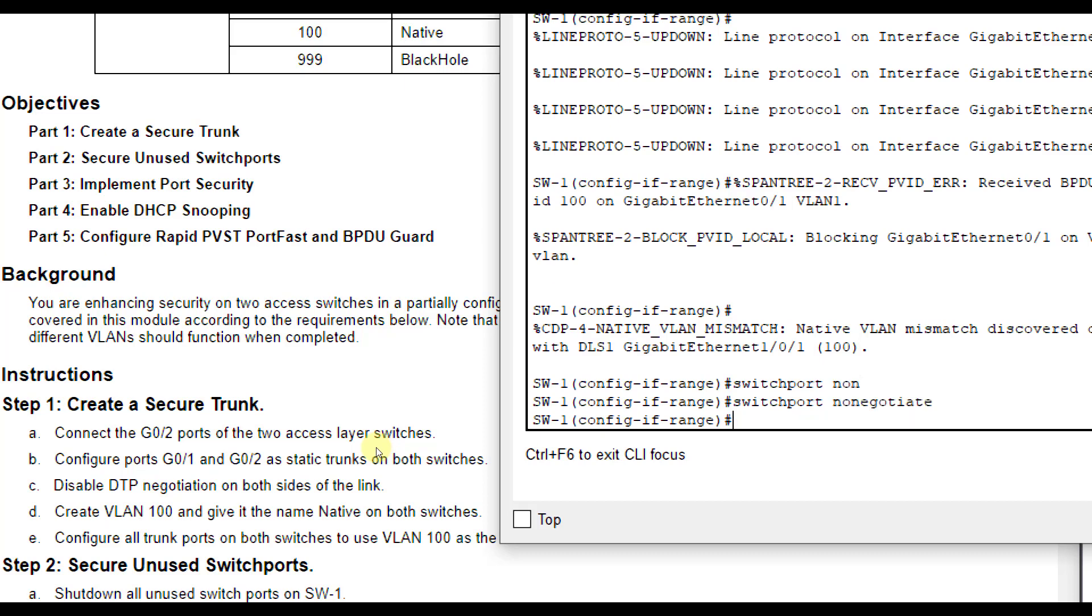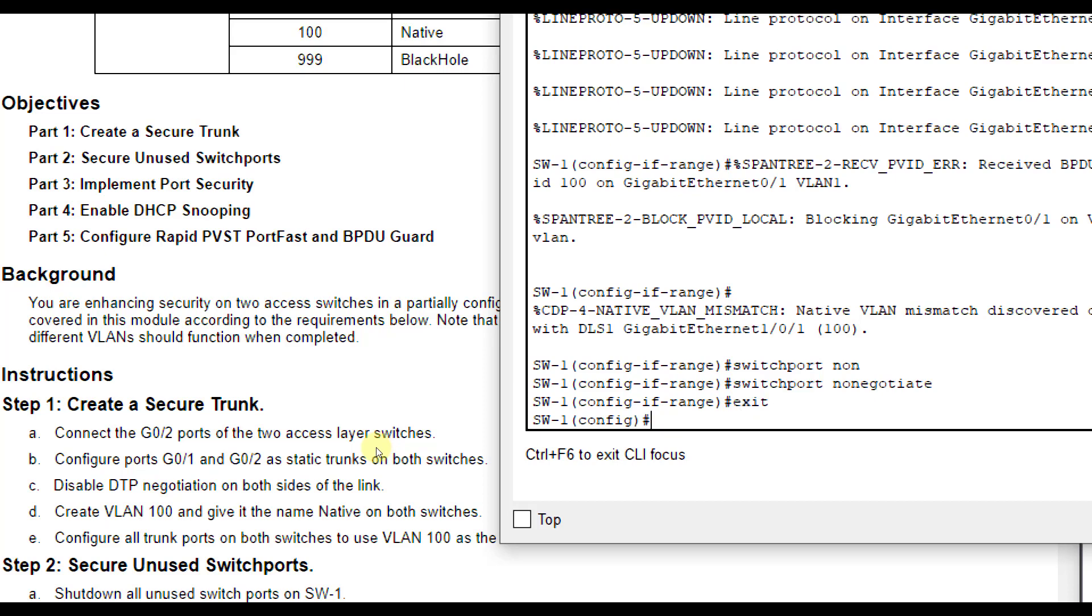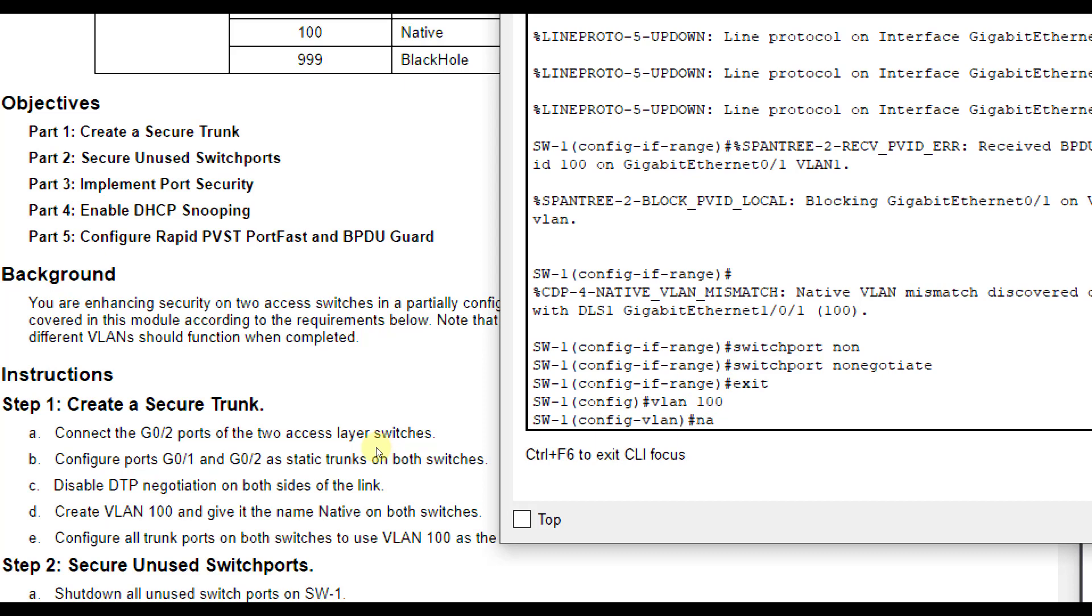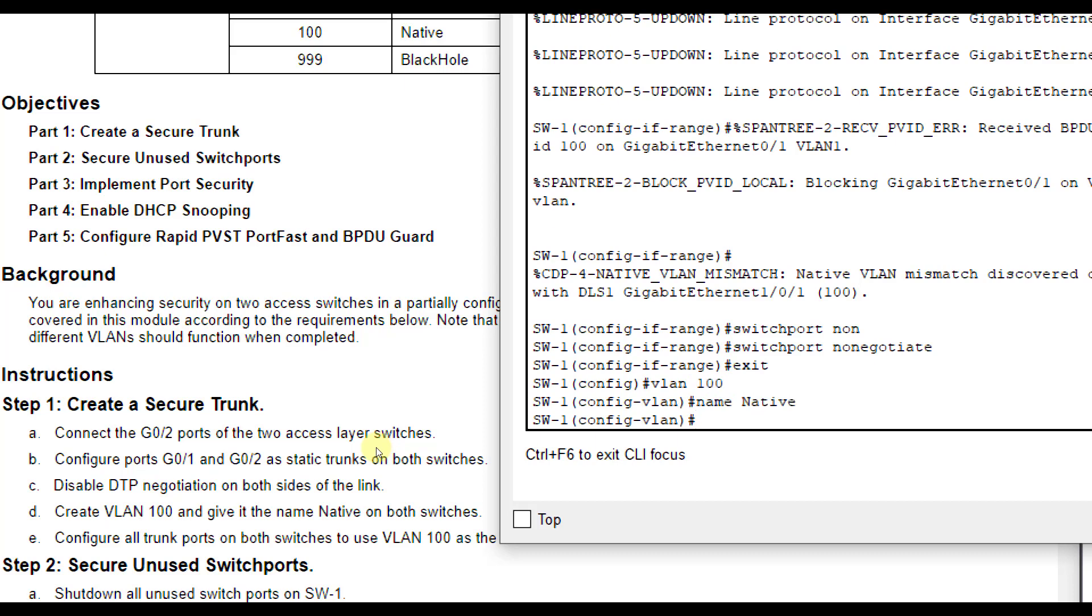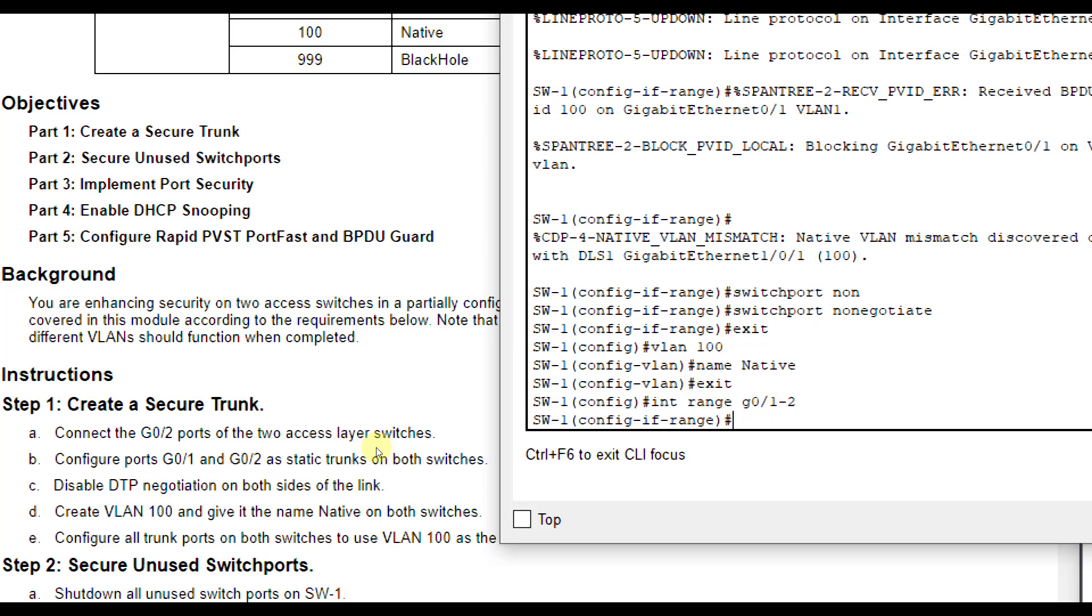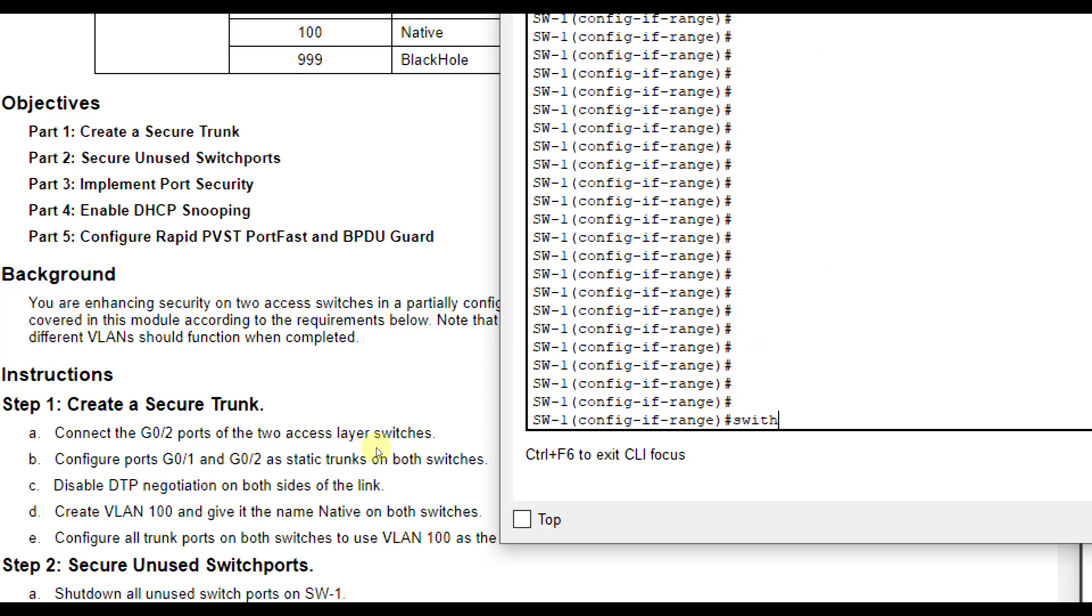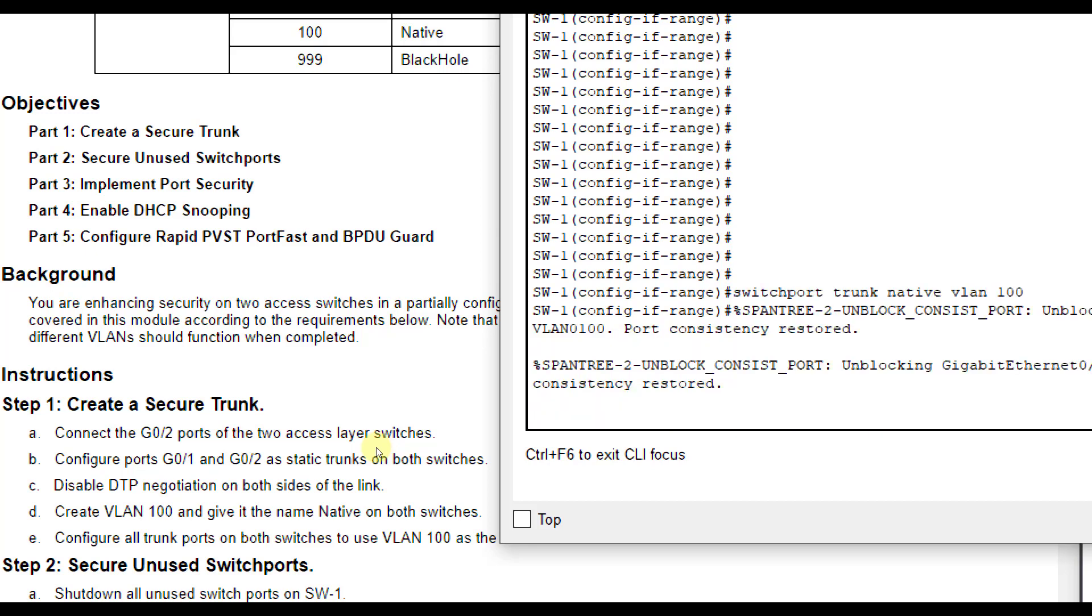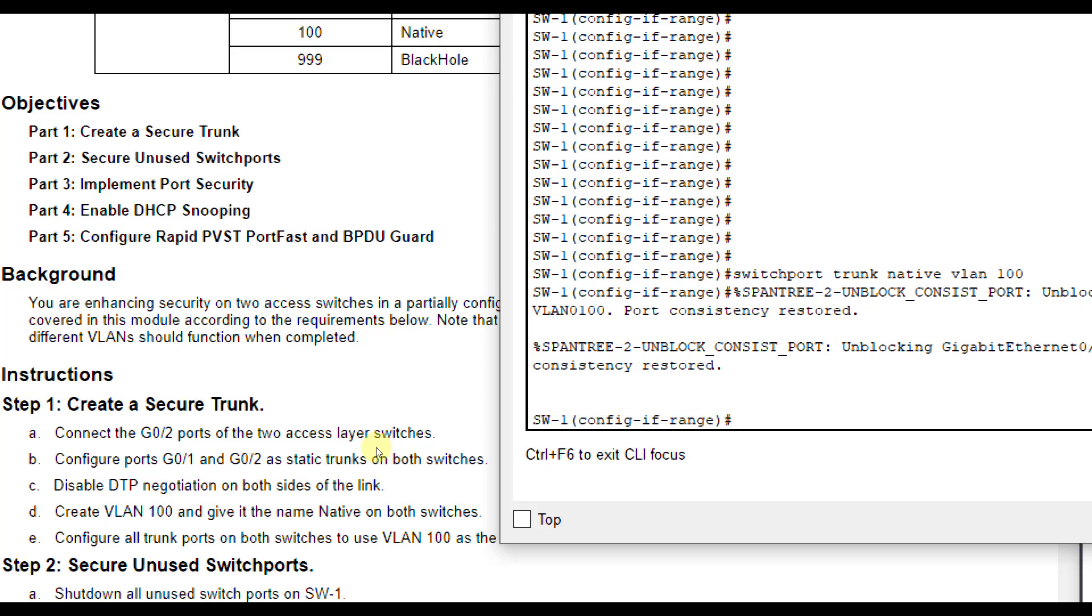Then it says create VLAN 100 and give it the name native. So let me exit out here. I'm going to do VLAN 100 name native with a capital N. I'm going to exit back out. And then it wants me to configure all trunk ports, which were the ones I was just on, interface G01 through 2. I'm going to configure them as switchport trunk native VLAN 100. And you see there, as soon as I do, it says that unblock them and consistency is restored.